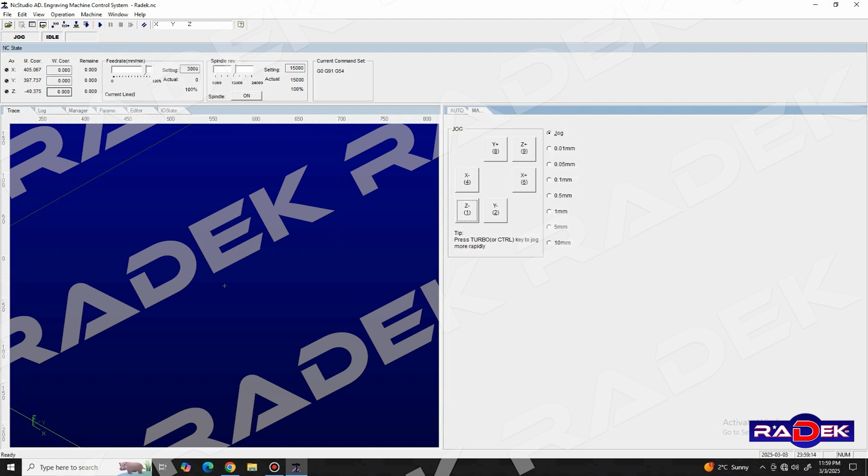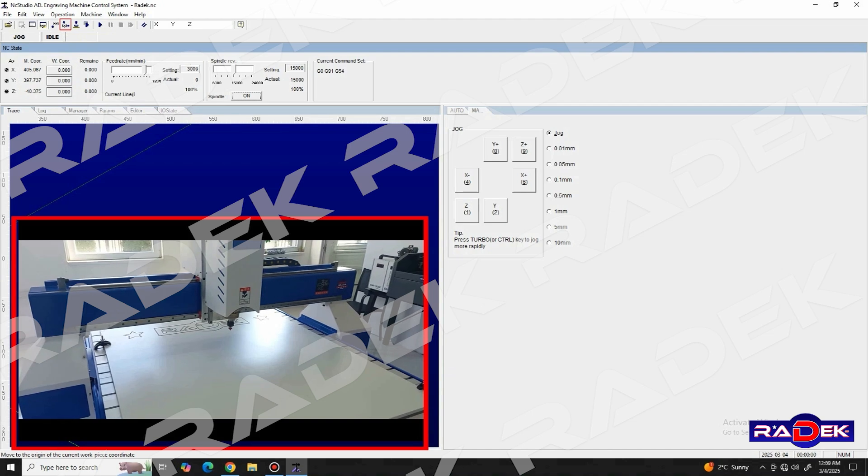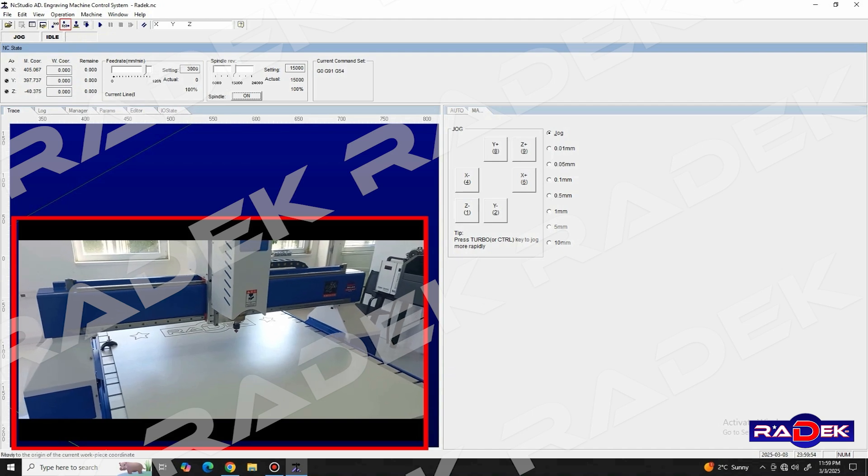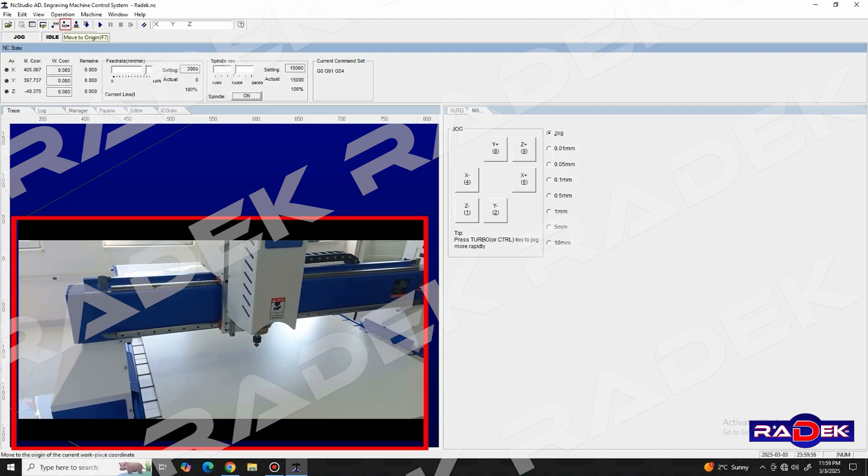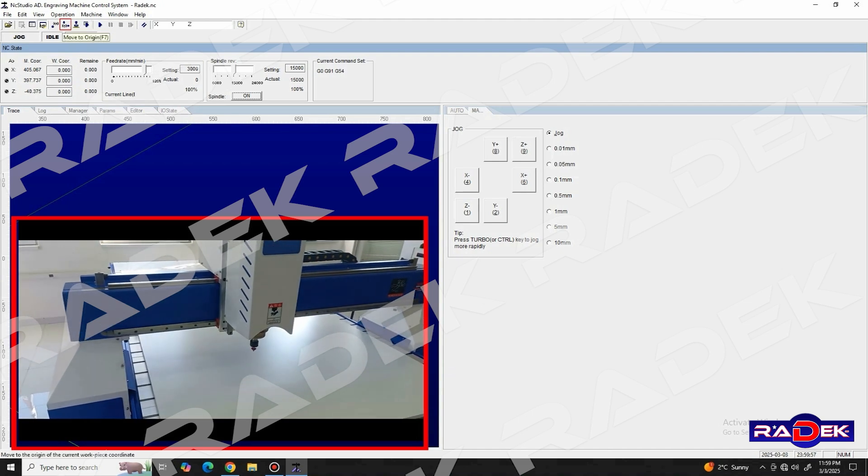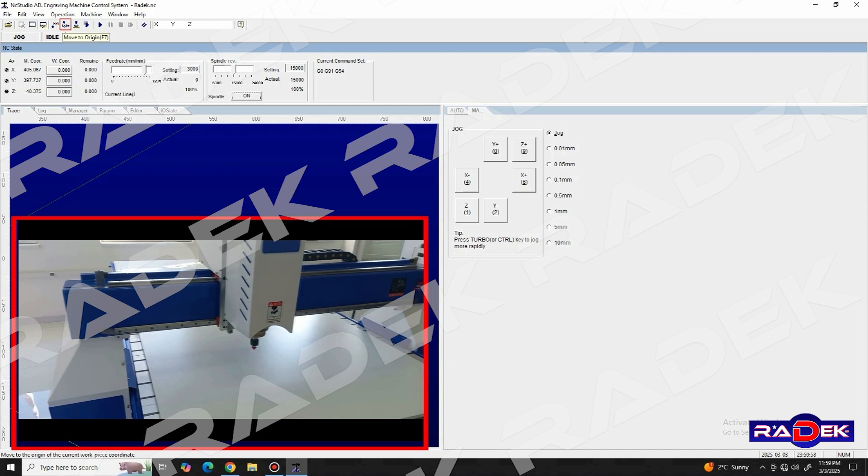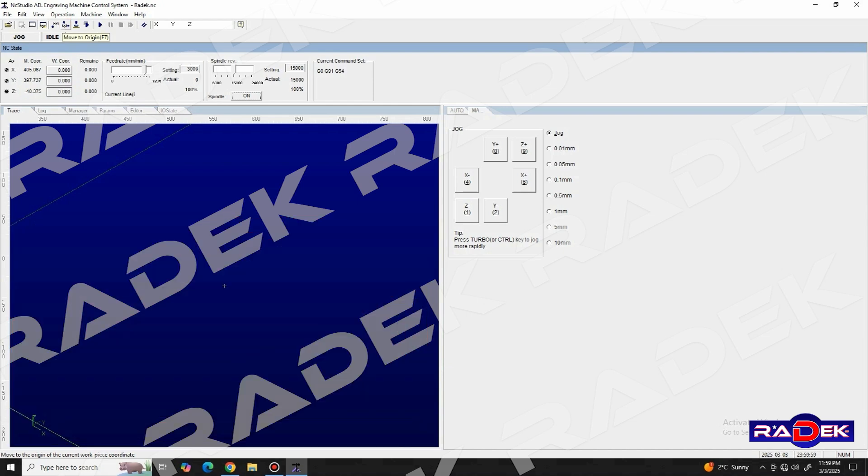If we wish to return the axis to our previously assigned zero position, we can click the button move to origin, which is located in the section containing the main functions right beneath the main menu bar.